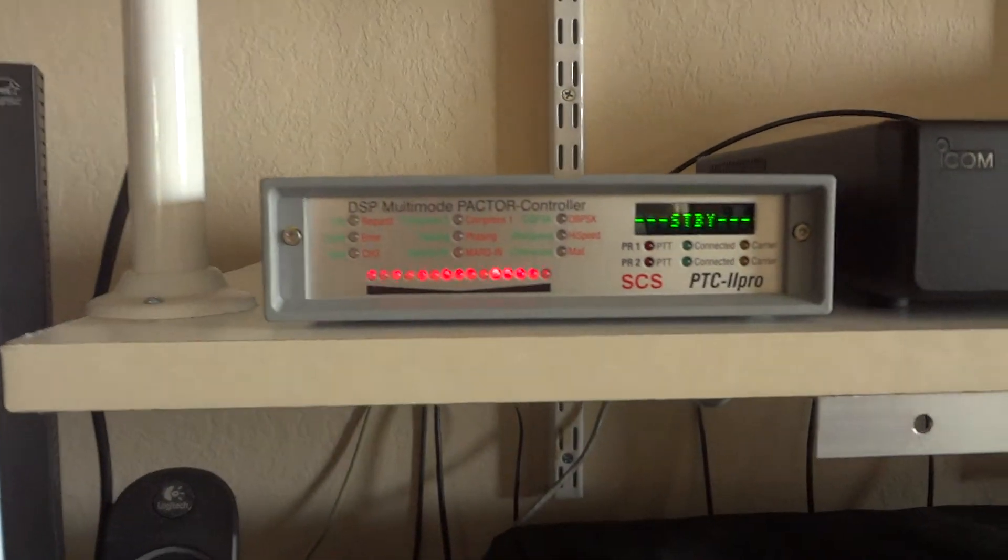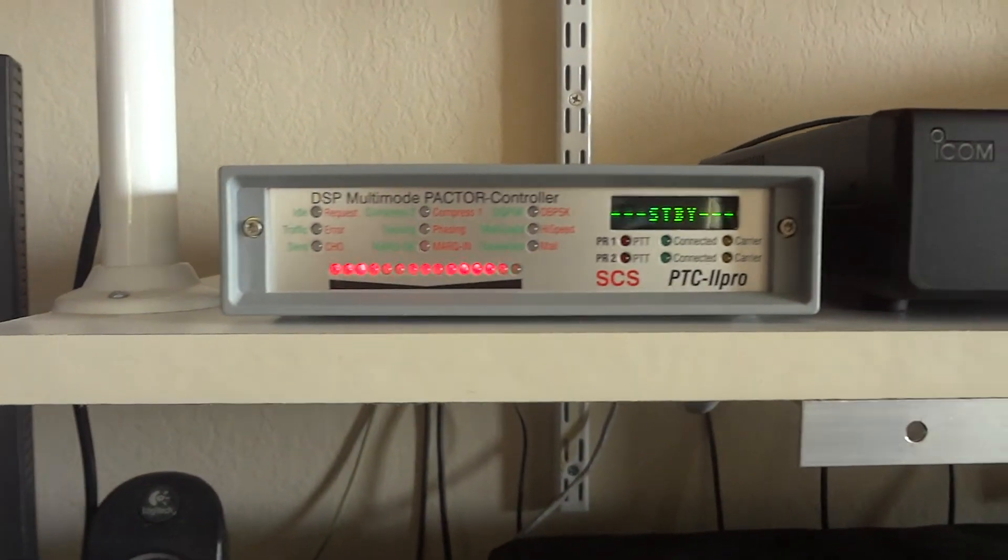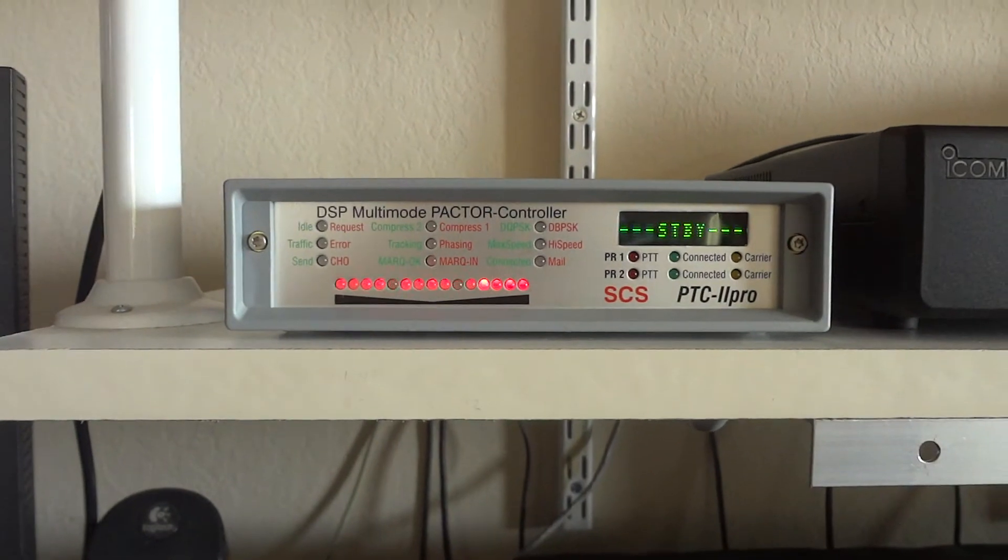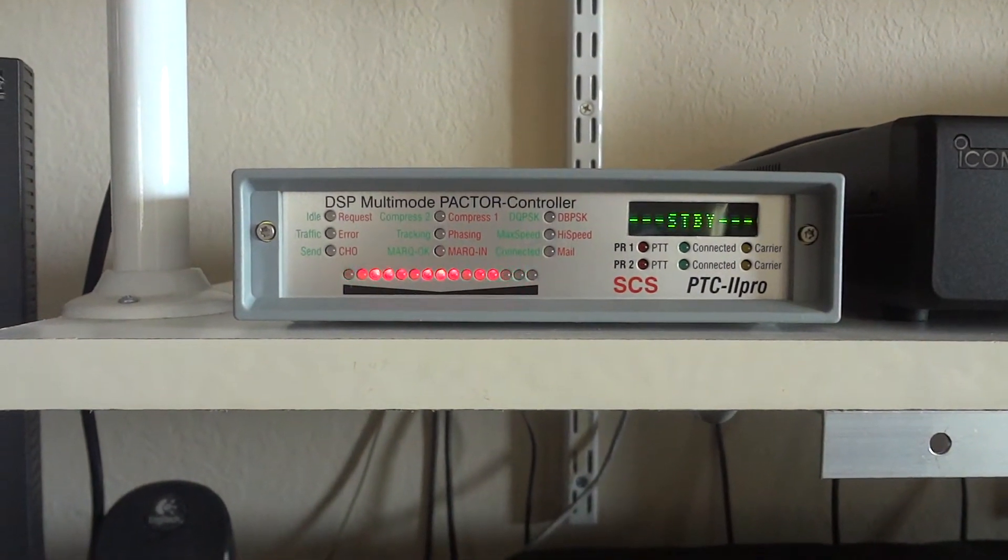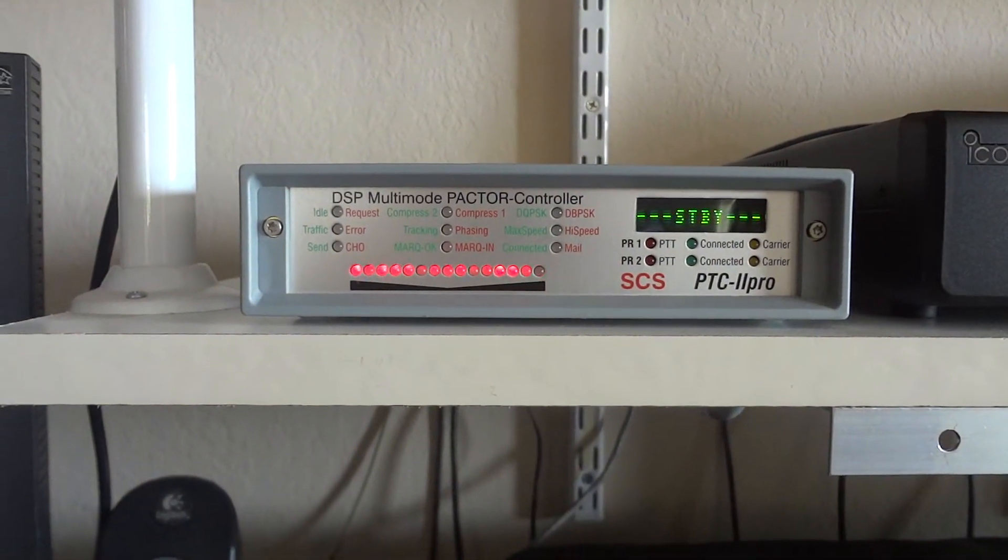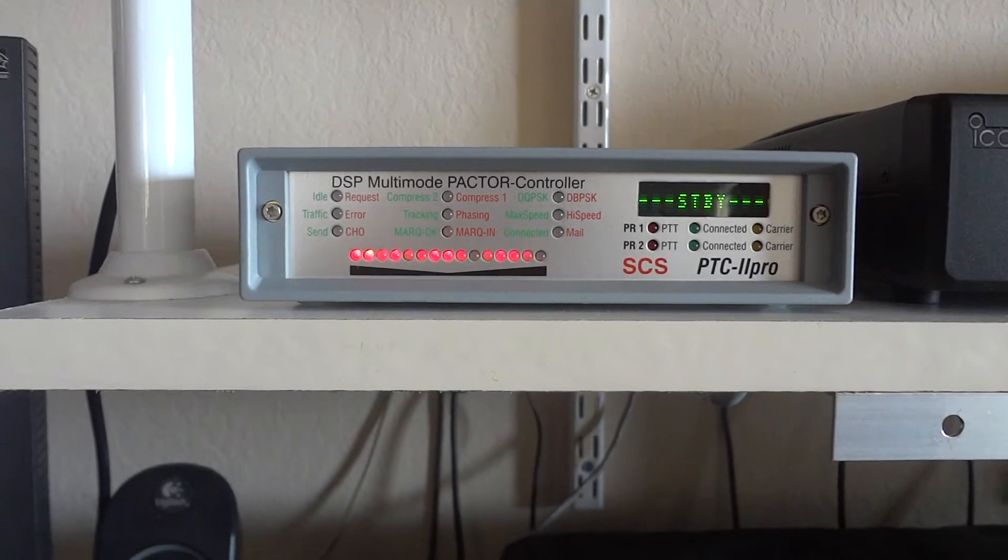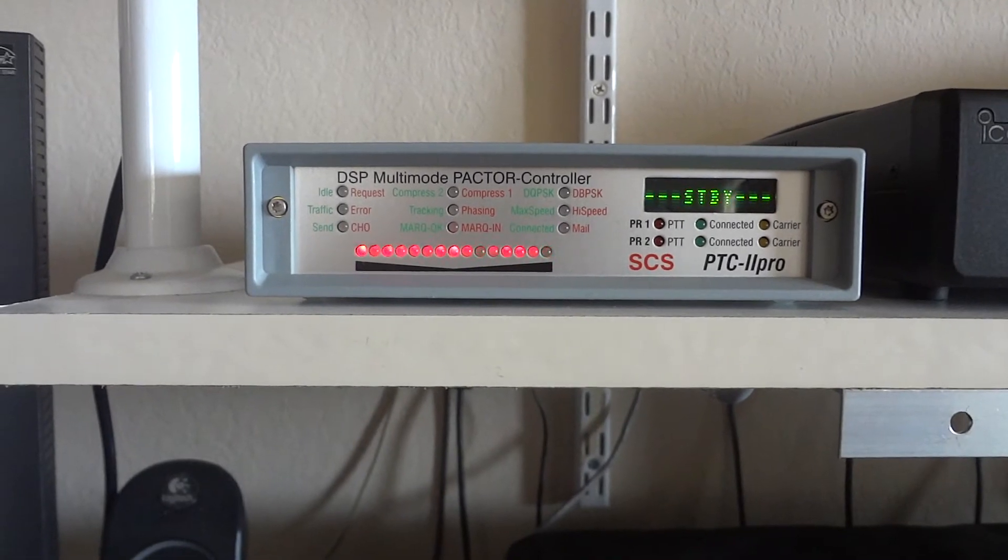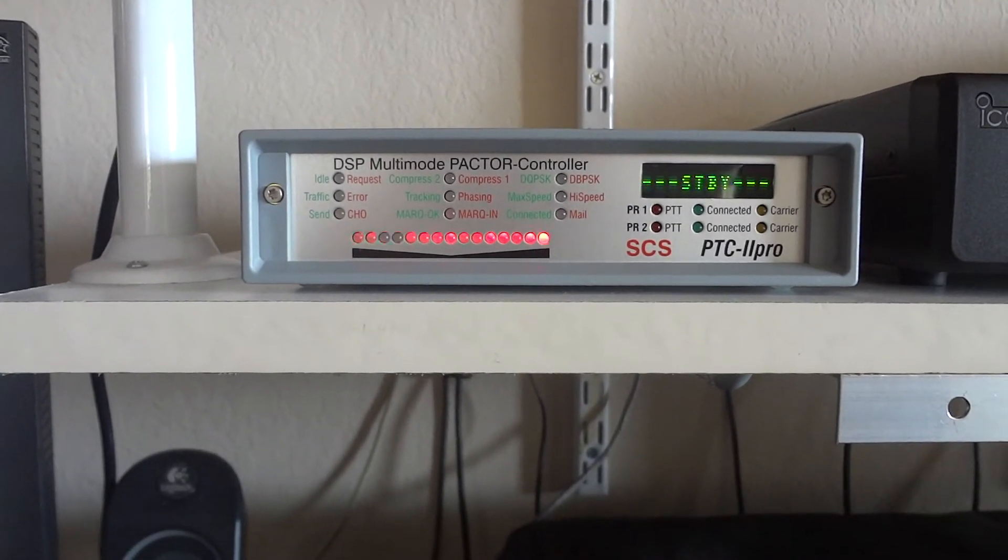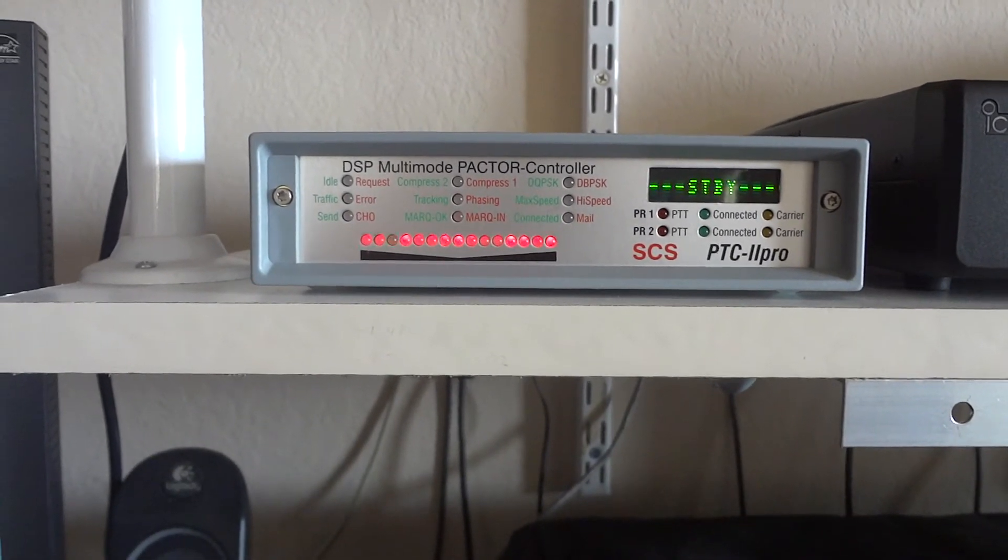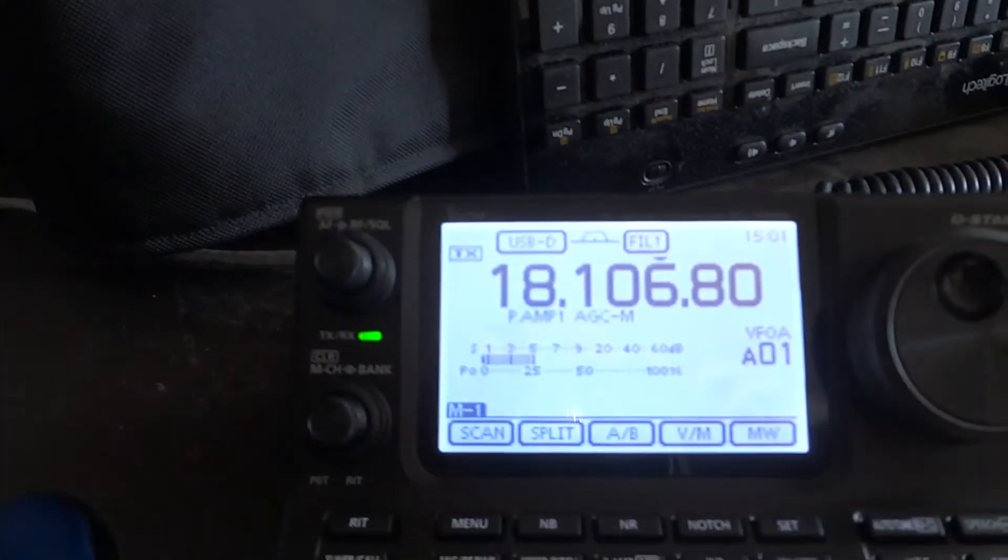This TNC can make connections where you can't even hear the signal. You hear only noise and it still makes connection. Of course not with the highest possible data speed. But your email will go out. And that makes it very interesting.